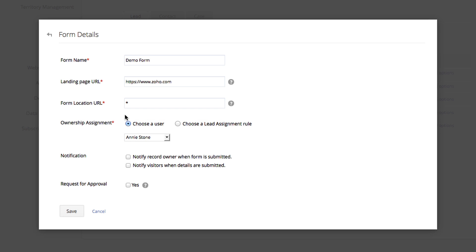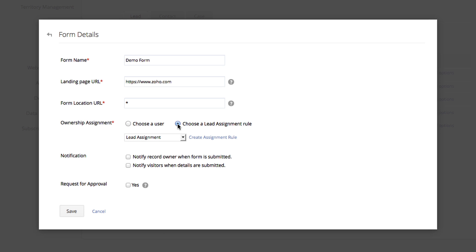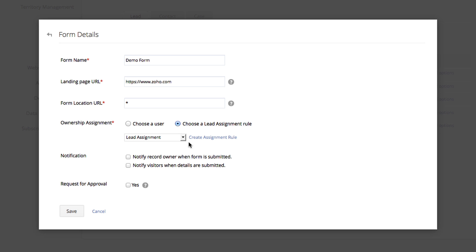Under Ownership Assignment, you have the option to assign all of the incoming leads to one user or choose an assignment rule. If you choose an assignment rule, you will be allowed to pick an assignment rule that you've already created or create a new assignment rule.